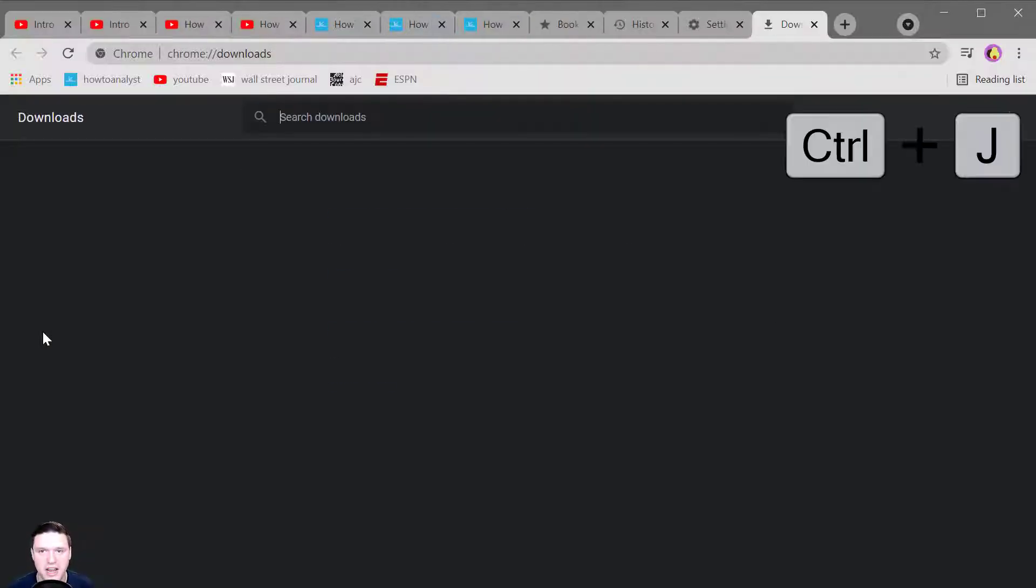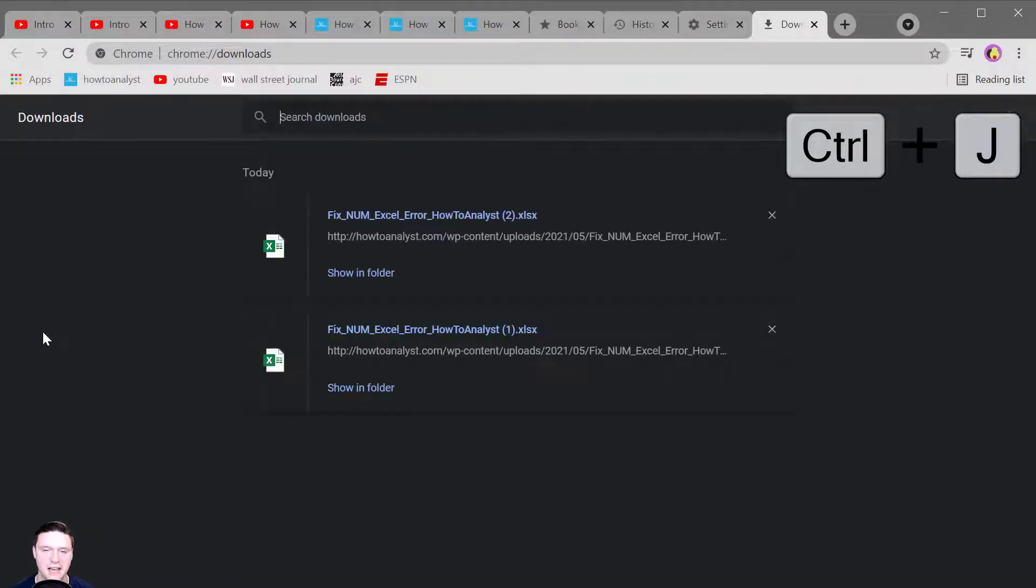Control J opens up the download page so you can see all the different files that you've downloaded.